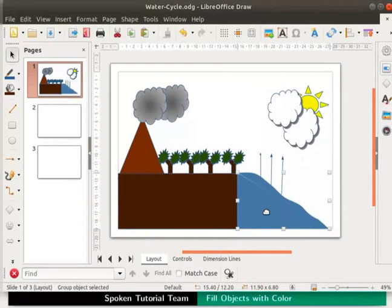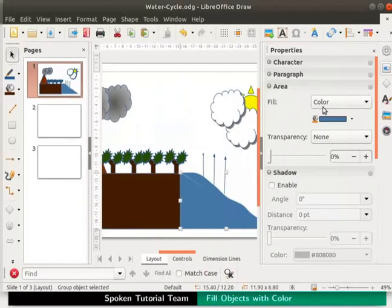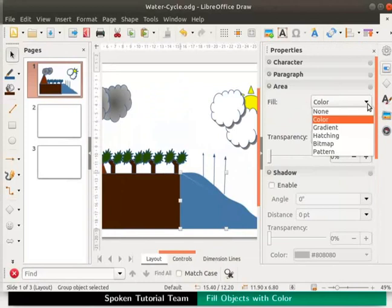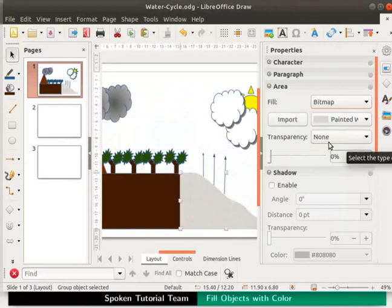Bitmaps can be added from the properties icon on the sidebar. Under area, in the fill drop down, select bitmap. Then click on the import button.